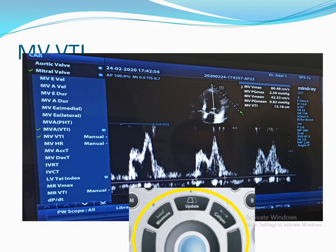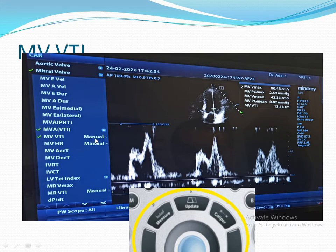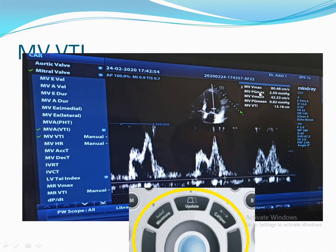If you want to measure the maximum pressure gradient, mean pressure gradient, and Mitral Valve VTI, you have to press Measure, then choose Mitral Valve VTI — manual or automatic. Then you will start tracing from the beginning of the wave until it ends. After that, you will get the maximum pressure gradient, mean pressure gradient, and Mitral Valve VTI.